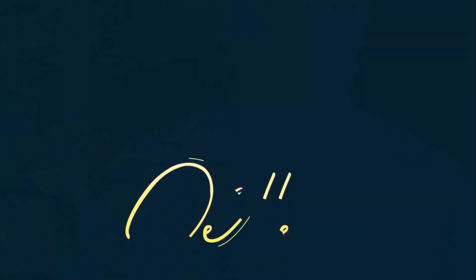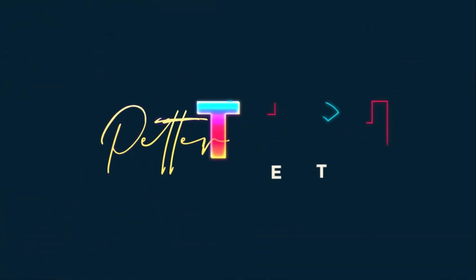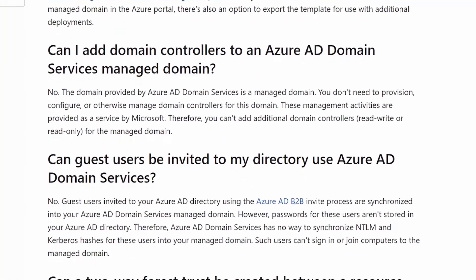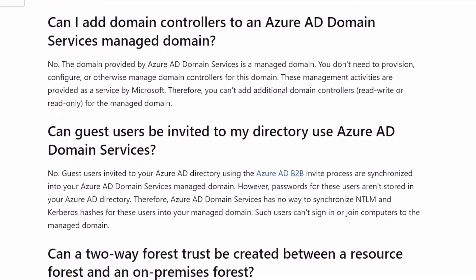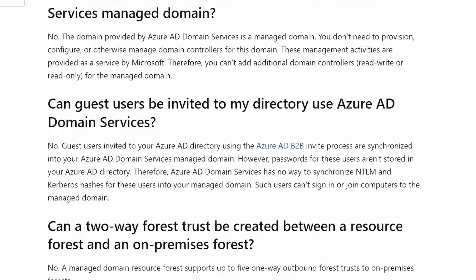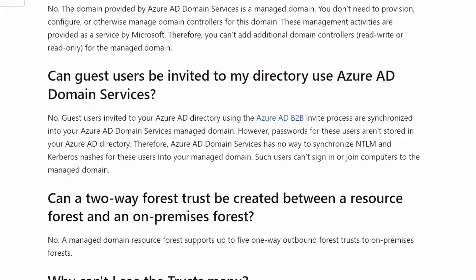Let's get to it. First things first — if you have the impression that Azure AD Domain Services can do everything that a traditional Active Directory can, then sorry, it just can't. So that means that if you already have your traditional Active Directory complete with AD Connect and are planning to replace it completely with Azure AD Domain Services, you might have to re-evaluate that plan. But let's get back to basics.